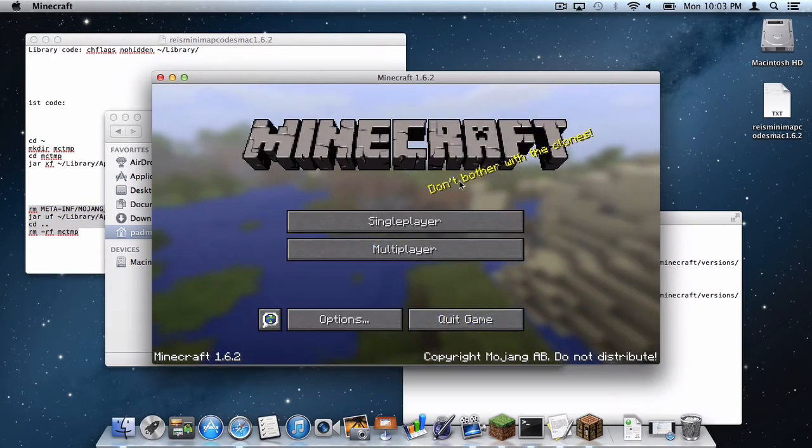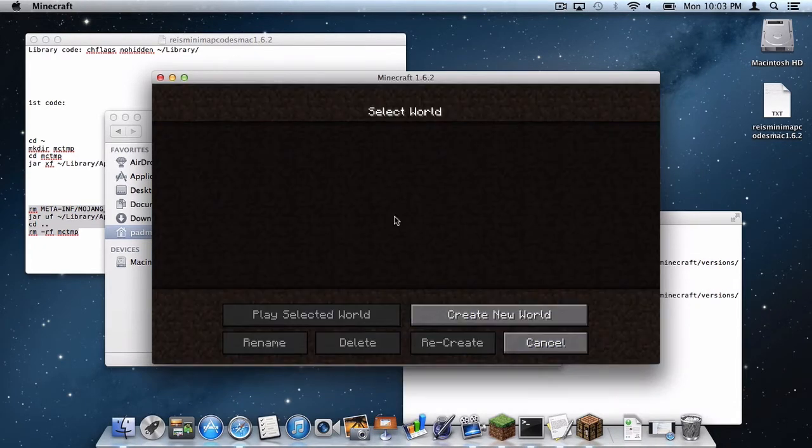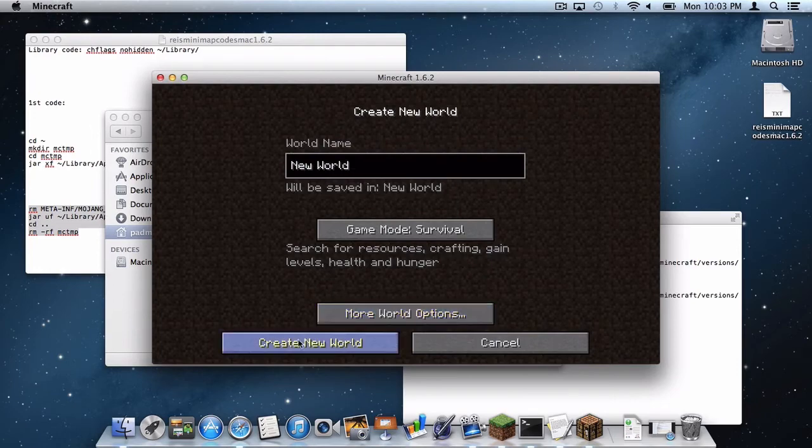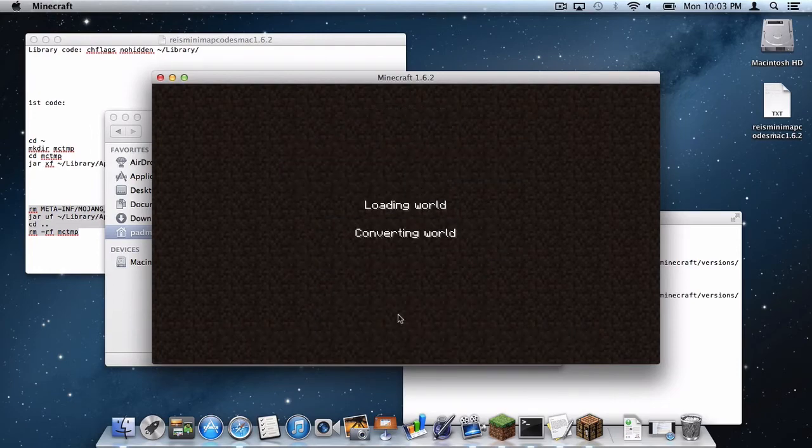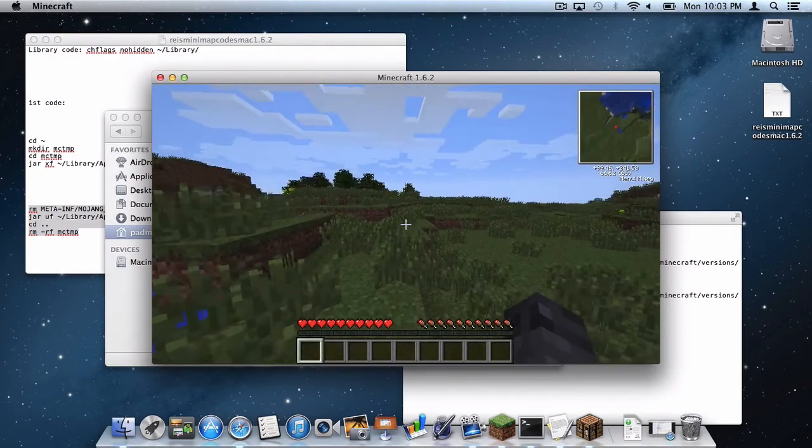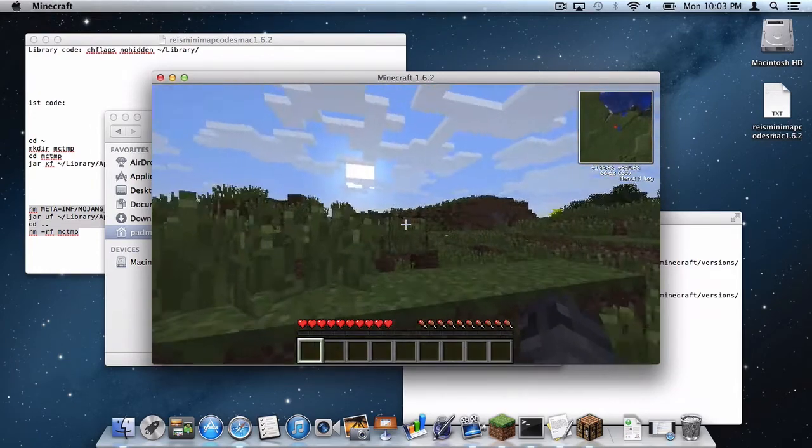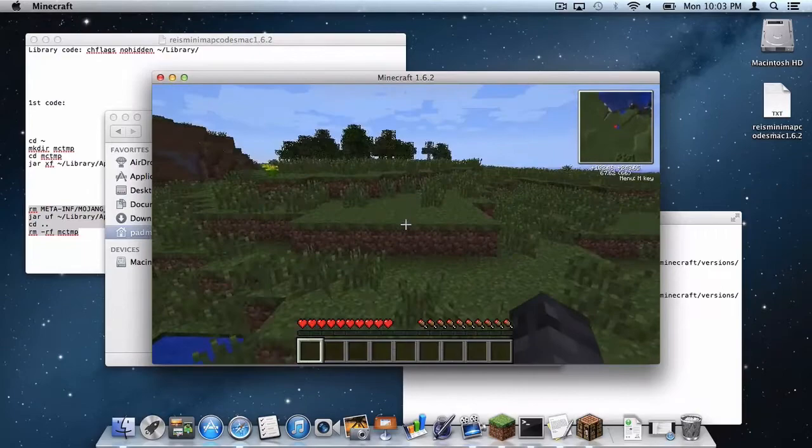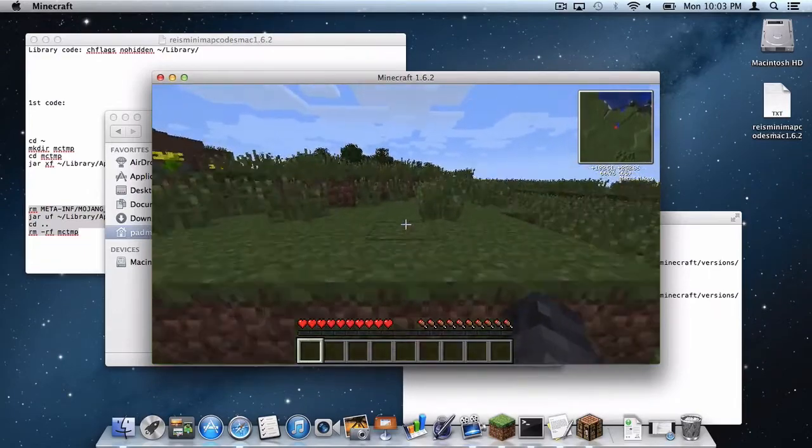Now to test if this works, go to single player, create a new world. And as you can see a little map icon has appeared in the upper right hand corner.